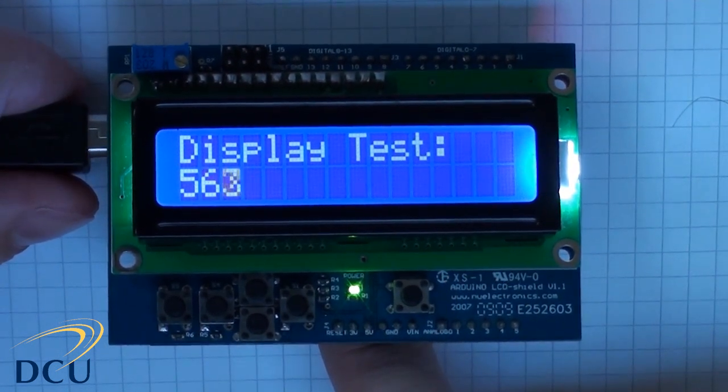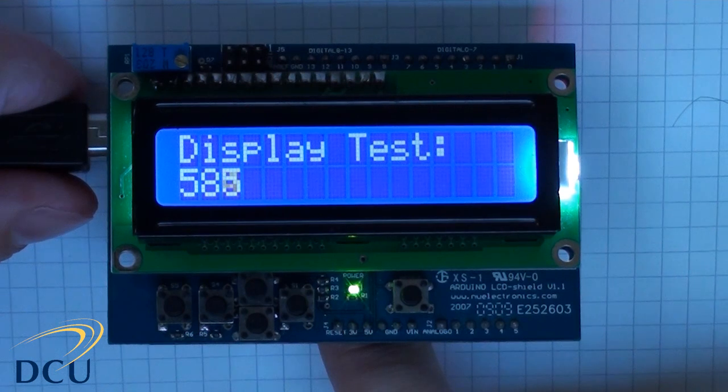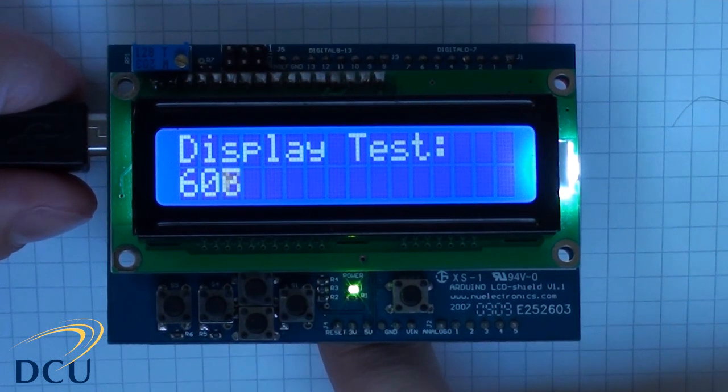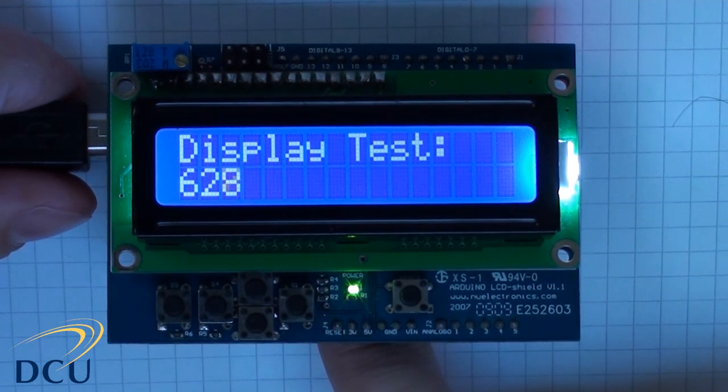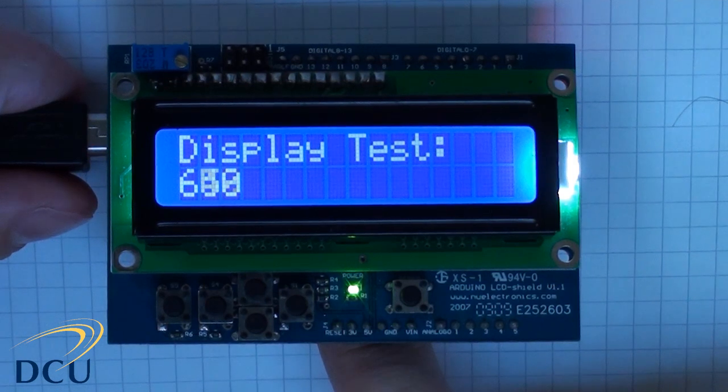Clearly you can see that this is a 16 by 2 display, so it has 16 columns by two rows. It's got a blue backlight and it has a white LCD display.